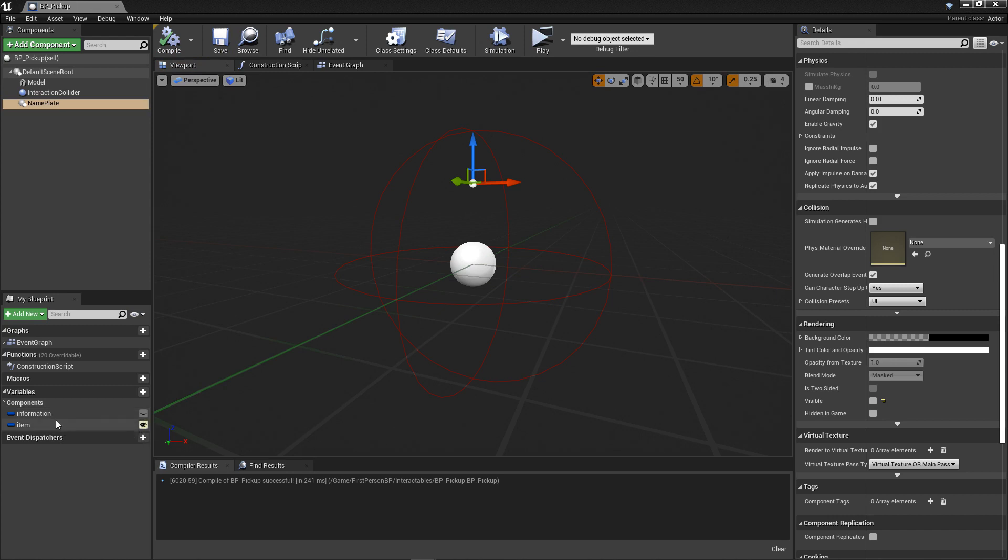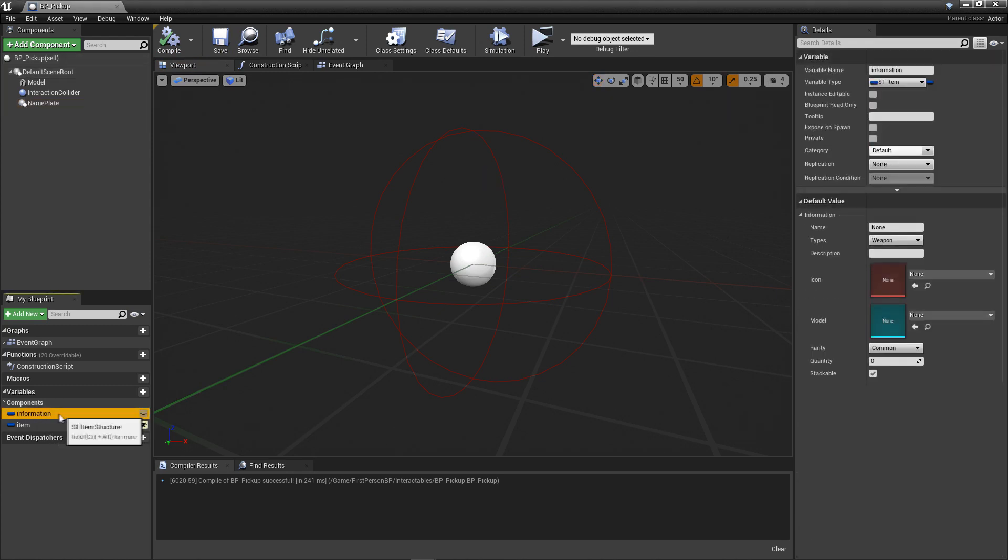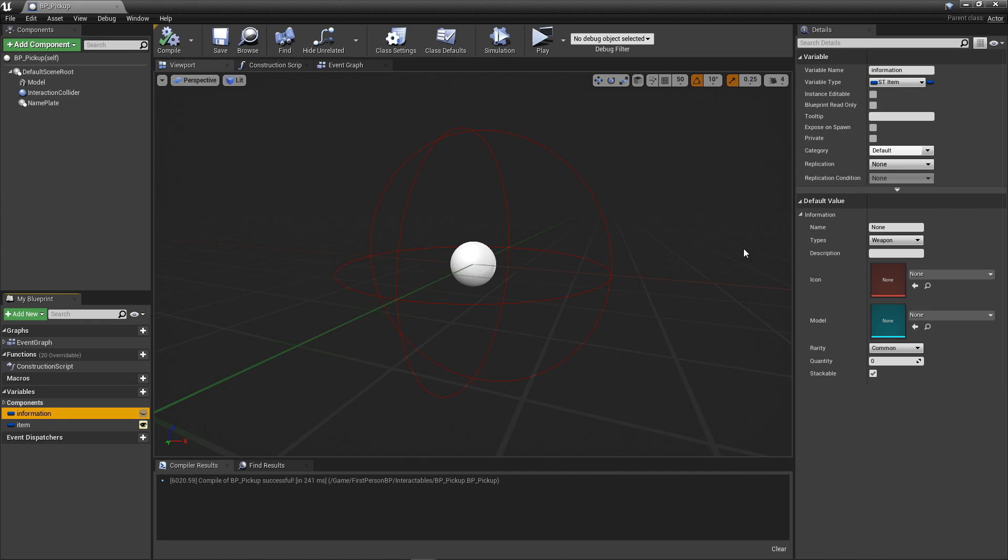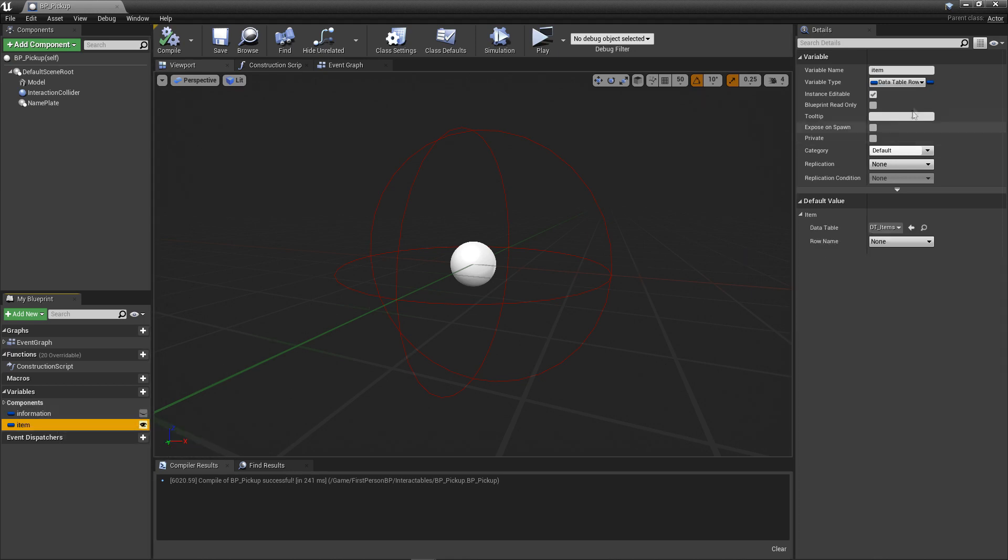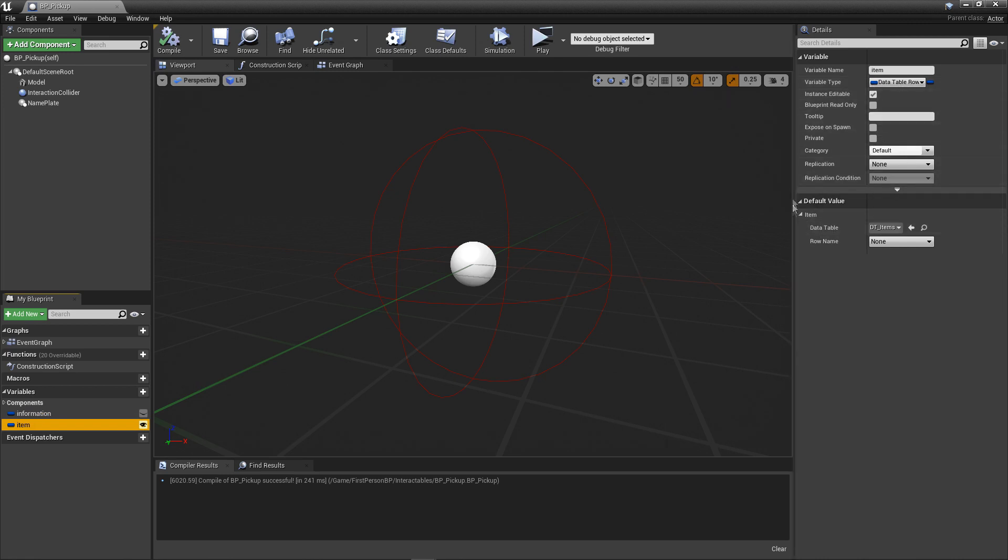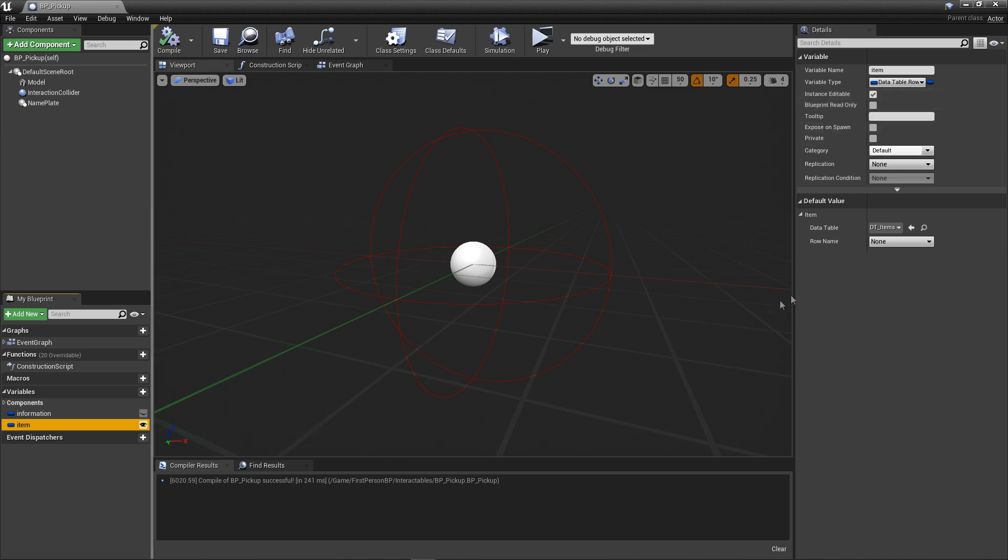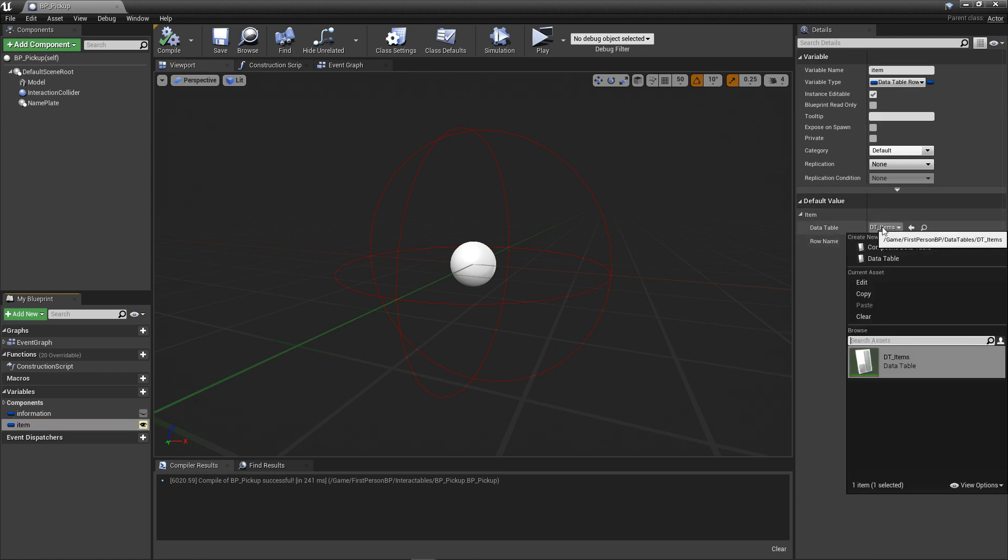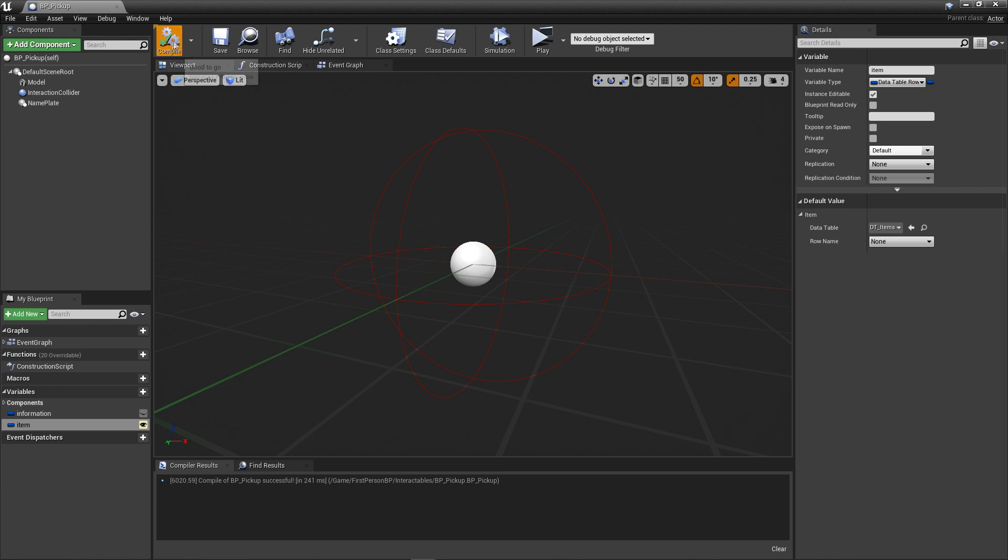With that, let's move on and set up some variables for our pickup. The first variable will be called Information, of the type st_item. This is the raw information structure that this pickup will be holding. It's also what gets passed to the inventory when it's picked up. Now, this is not intended to be edited directly, but simply to hold the data that is automatically populated by our code we'll be adding shortly. Next, add a variable called item, of the type DataTableRowHandle. This is the variable representing the dropdown I mentioned earlier. Make sure this variable is marked as public. Now, in order to save us some time in the future, if you look at the default value for this variable, make sure that the DataTable property is set to DT_items.